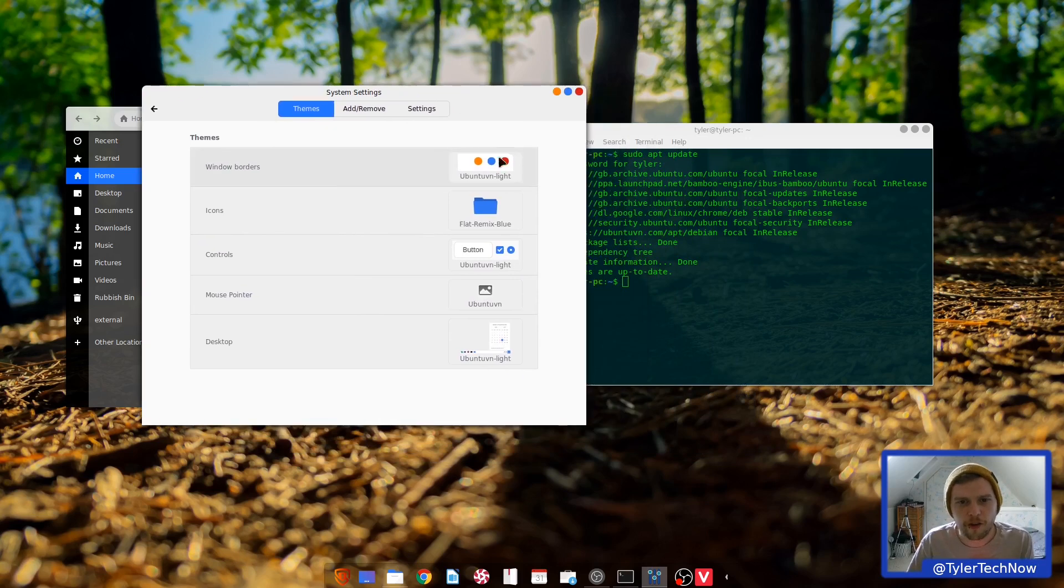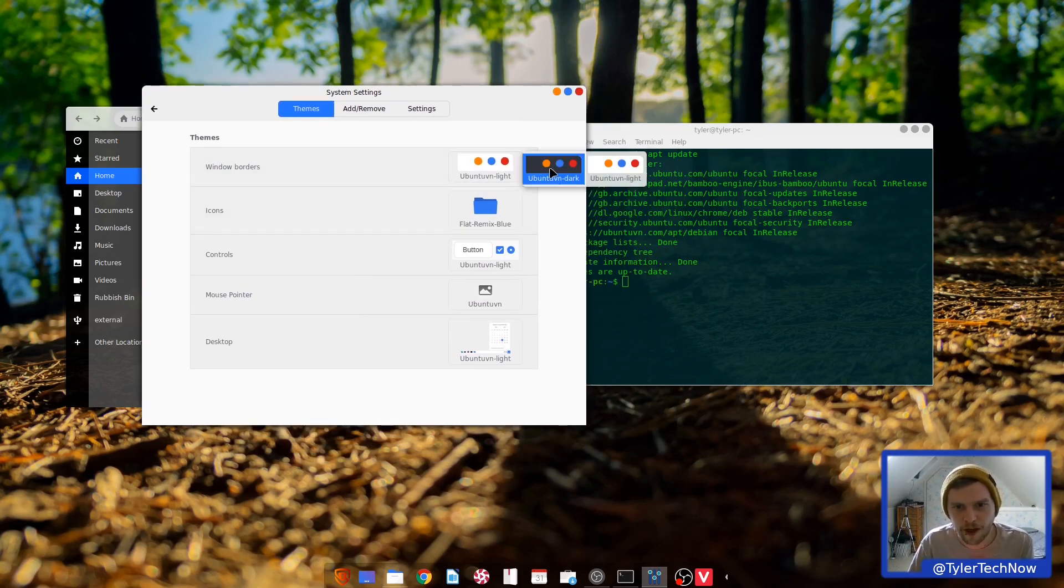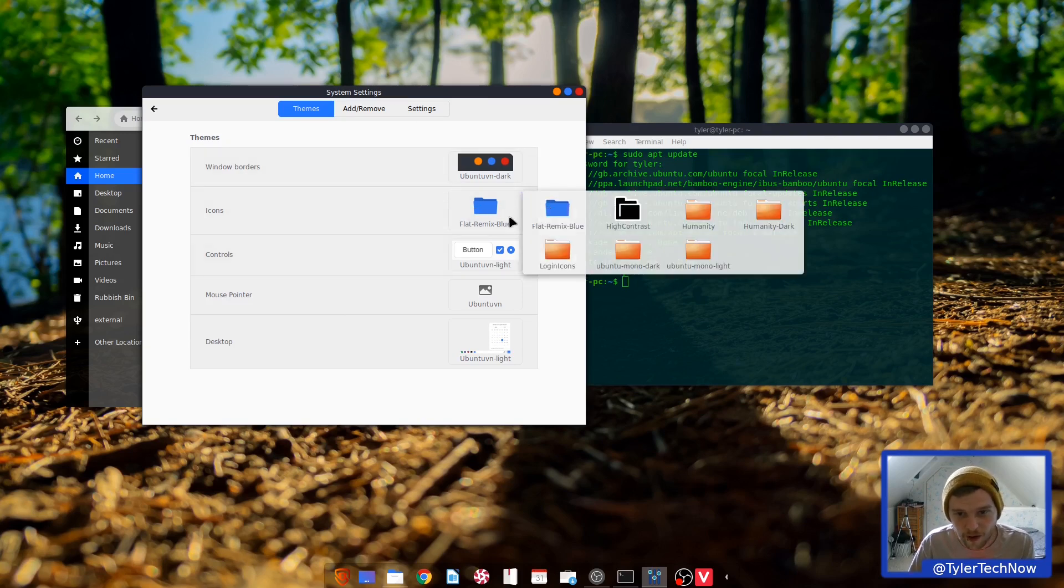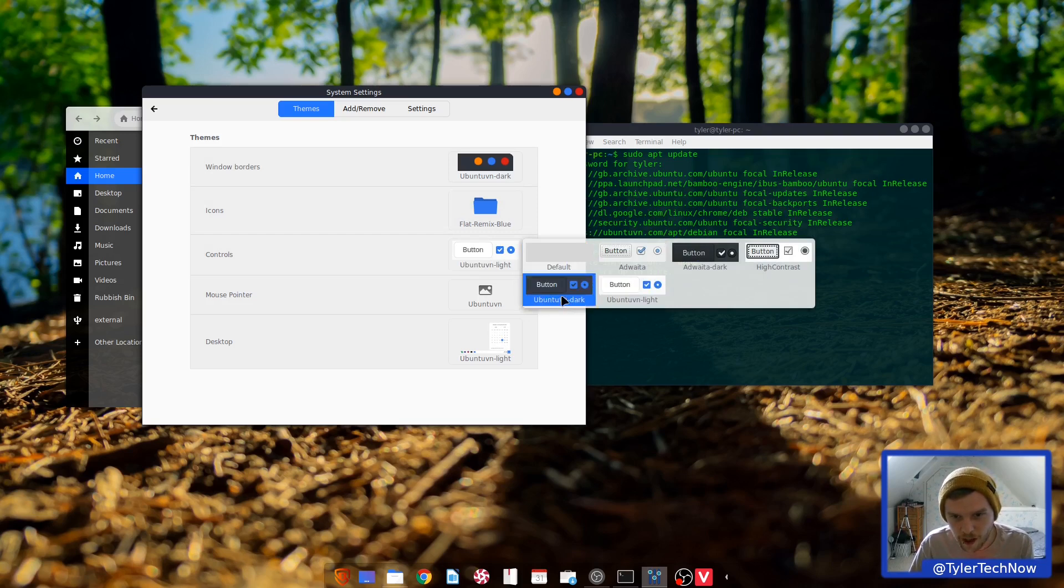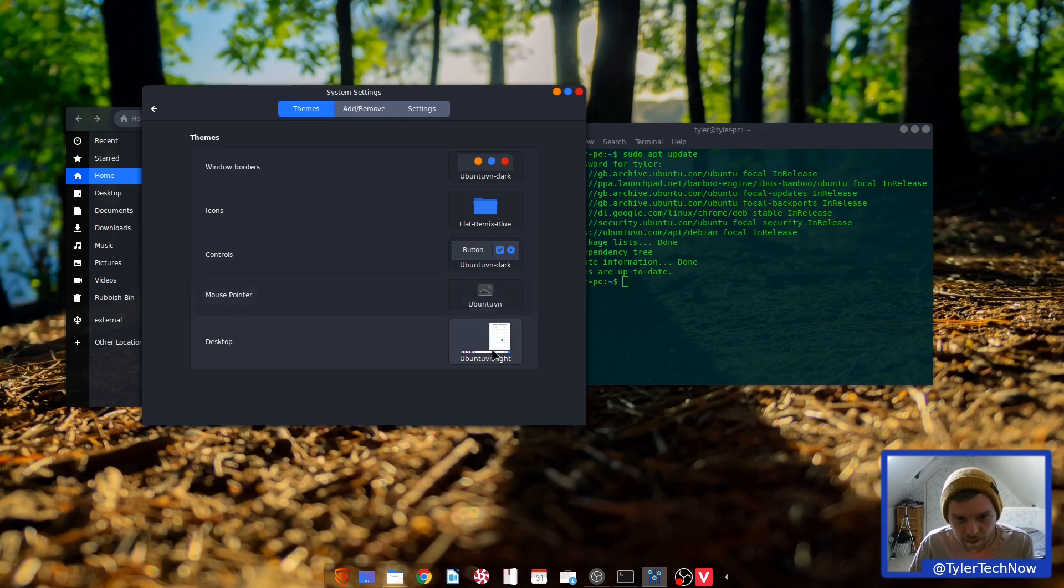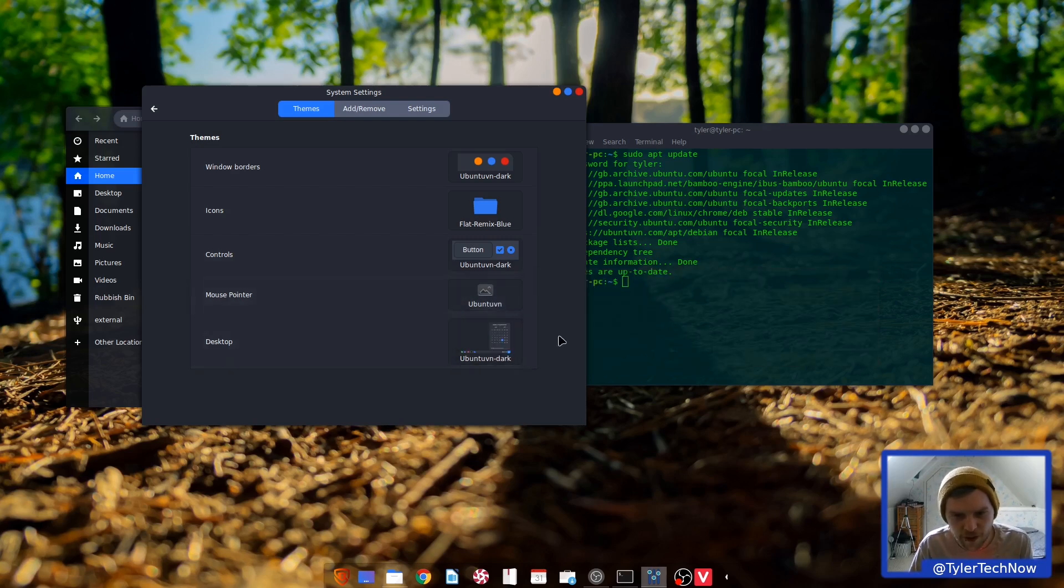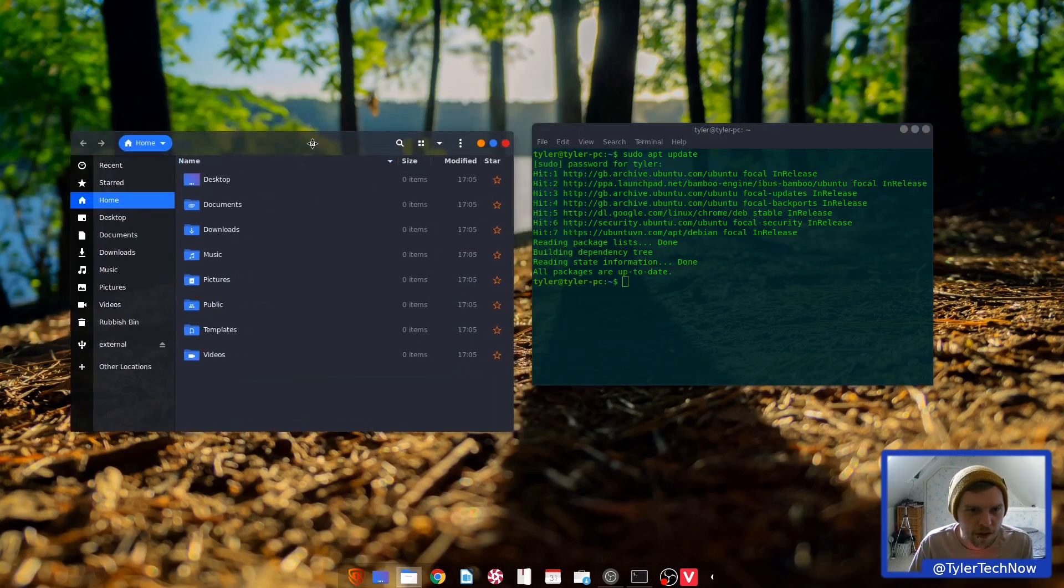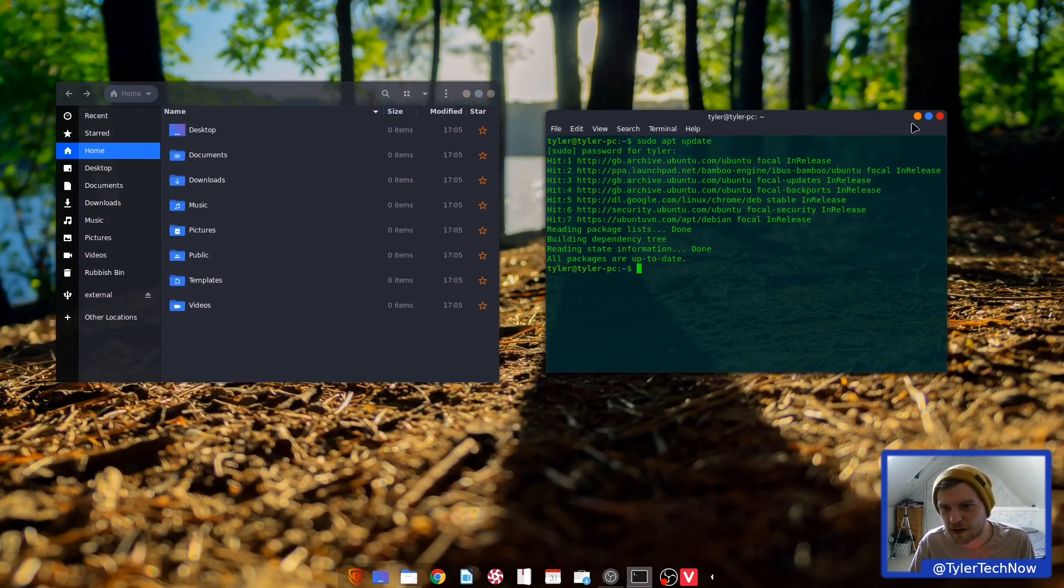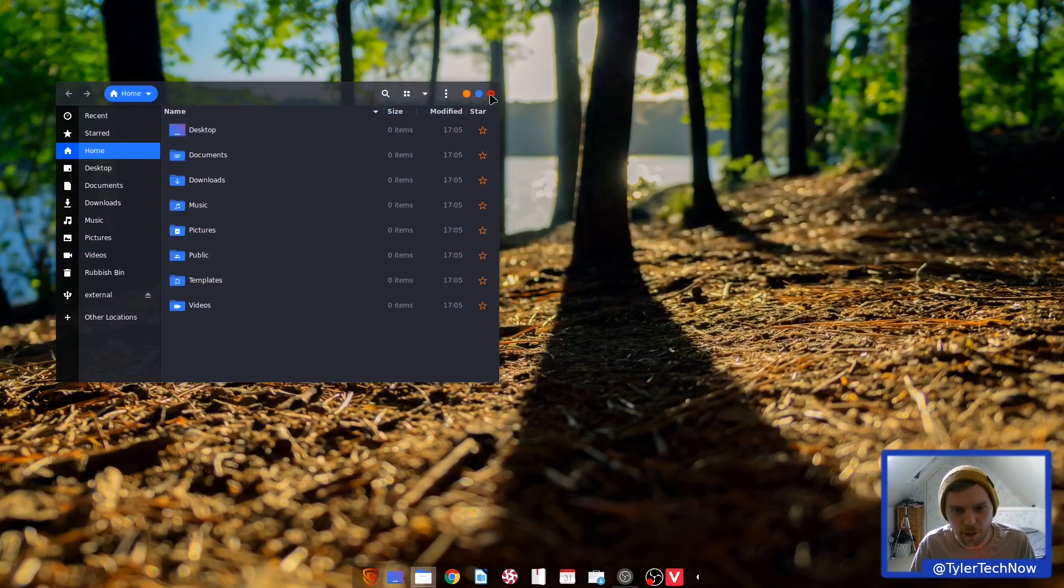Right, so it's using its own theme for the window border called Ubuntu VN Lite. So do they have a dark? They do indeed. It's using the flat remix icons. So let's change this one to dark as well. And it's got its own mouse pointer. And let's change this to the dark theme as well and see how that all looks together. I actually think it's quite nice looking, you know. It really does remind me of Deepin, in a way.